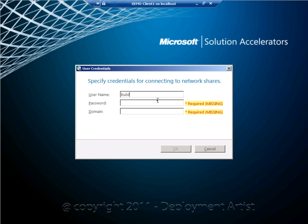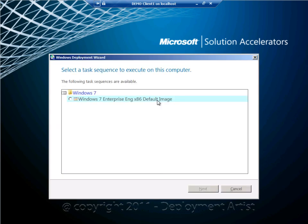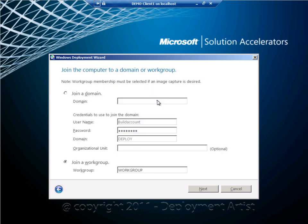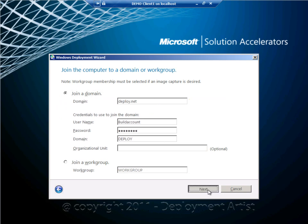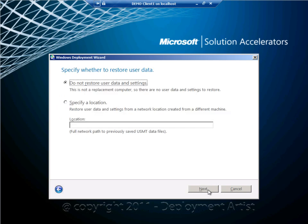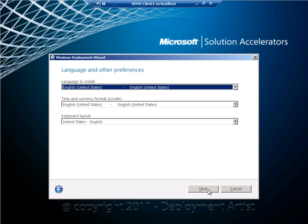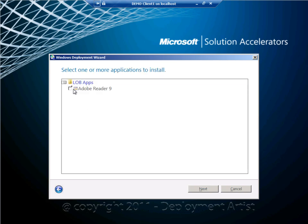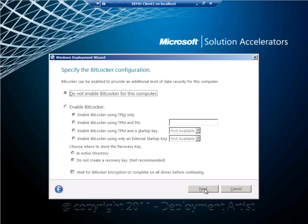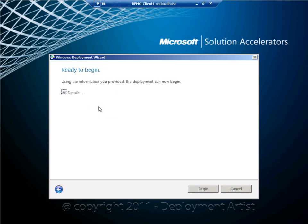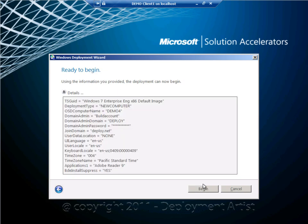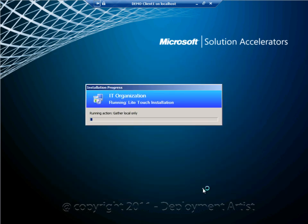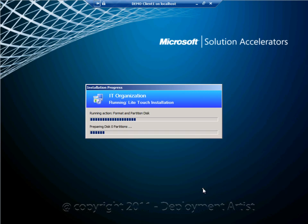I will have to log in with an account that actually has the permissions to read that deployment share. I have to select my sequence. Give it a computer name. Select whether to join a work group or a domain. If I have any previous backup I can restore that now. Language settings. Keyboard. Time zone. The Acrobat Reader application. If I want BitLocker or not. And now a quick summary. And when I hit begin, now the installation will actually start. Now the sequence will run through all the different actions. And in this case, deploy Windows 7 and install Acrobat Reader in the very end.